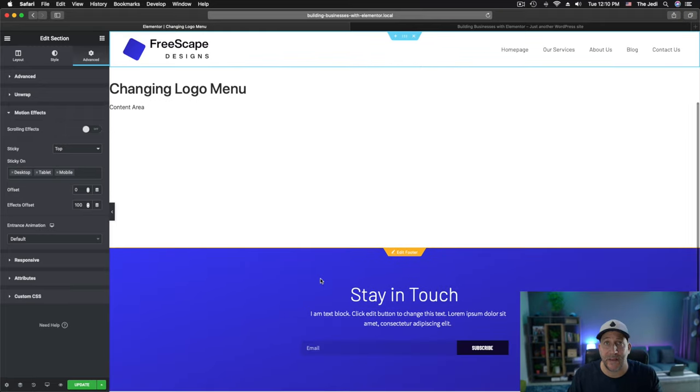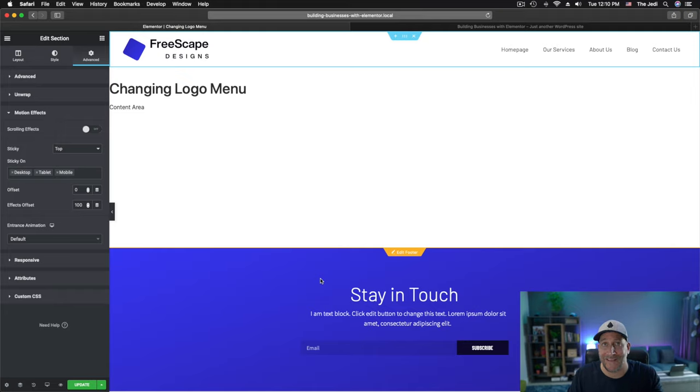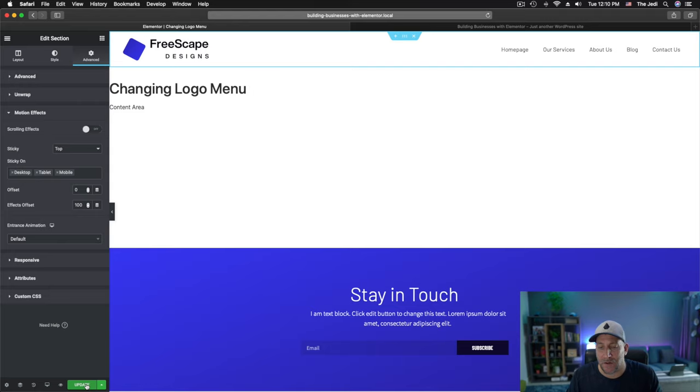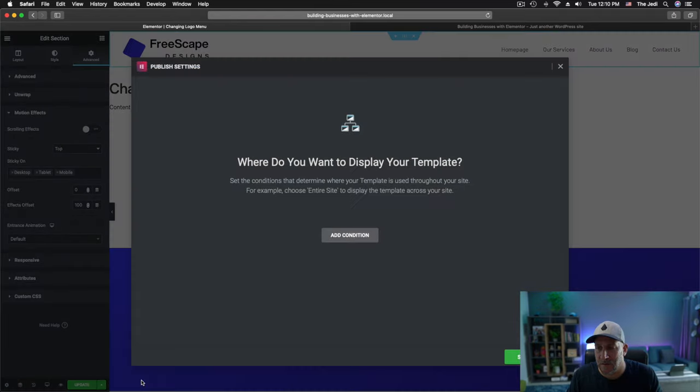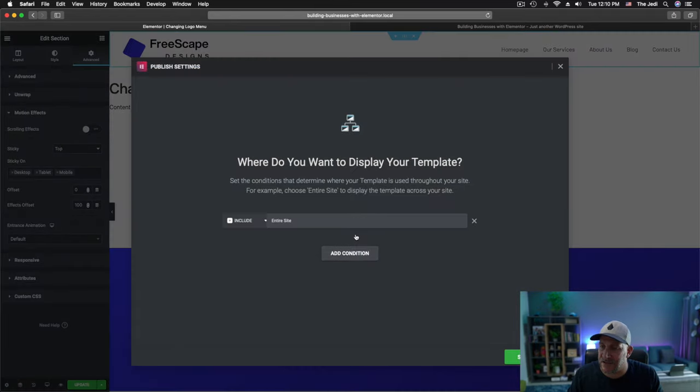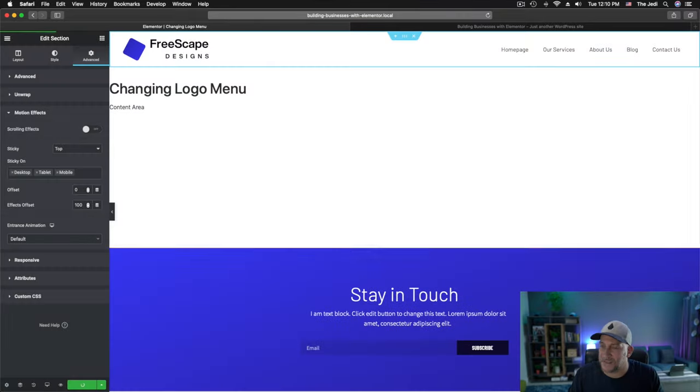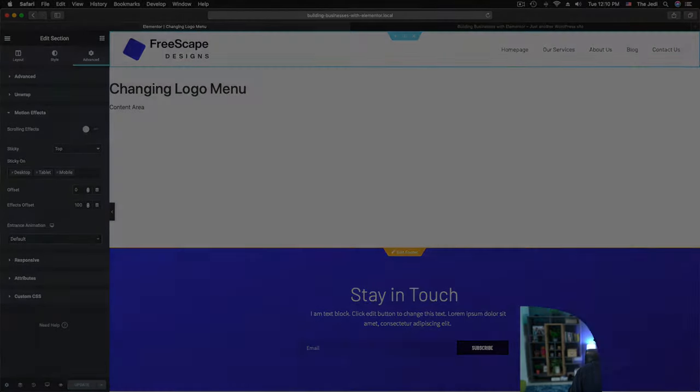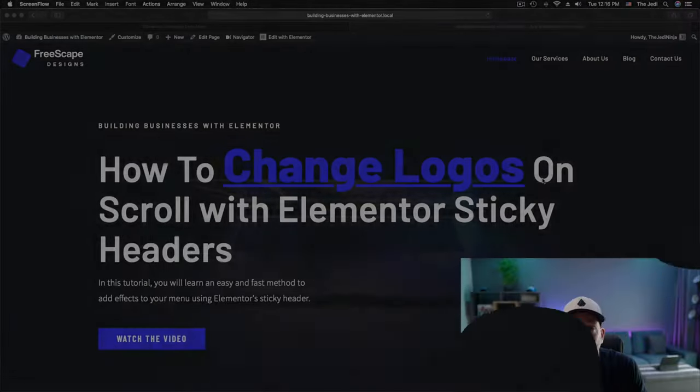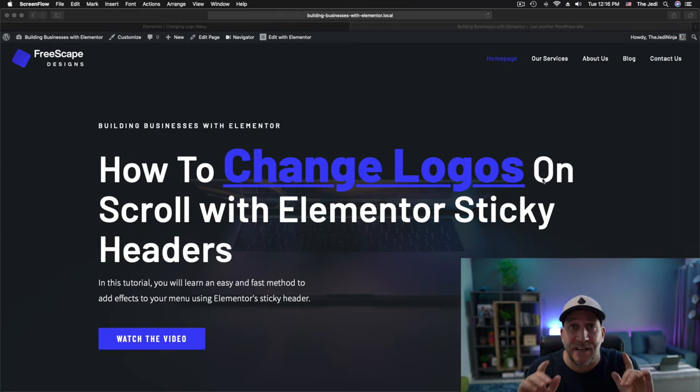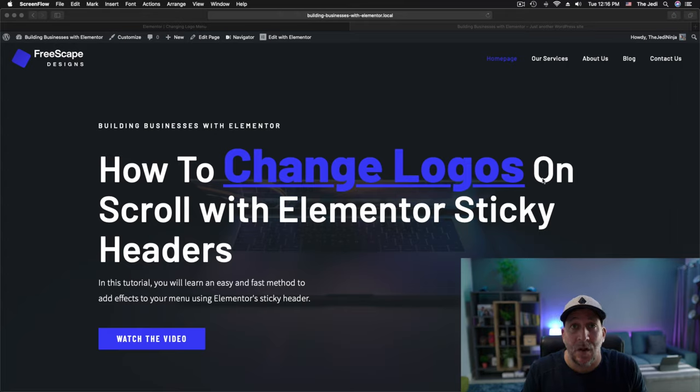So let's go ahead and save it and put it across our site and see how it looks. From here, click on Update. Make sure we save it. Let's add the condition. Put it on Entire Site. And Save and Close. And that's it. That's how you change your logos on scroll.